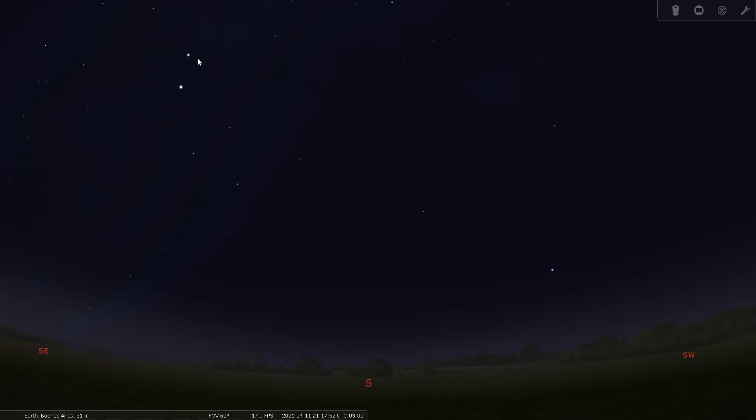So for the 68th tour tonight we're going to go over Crux or the Southern Cross, located in the southern celestial hemisphere of the sky. In order to see it clearly, we have ventured to Buenos Aires, Argentina here in Stellarium, and we've got it set up for April the 11th, 2021 at about 9:20 in the evening.